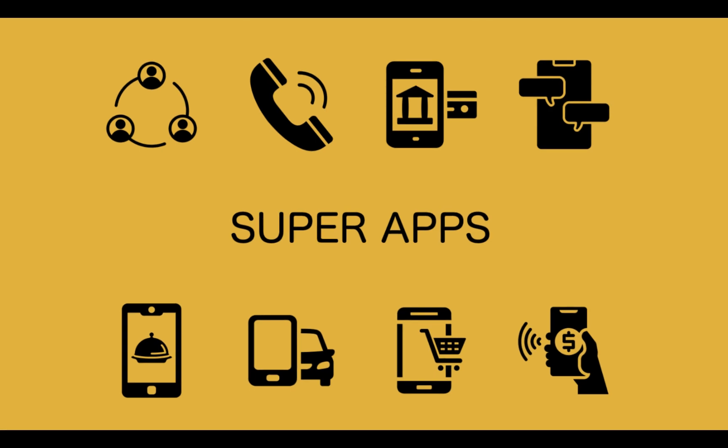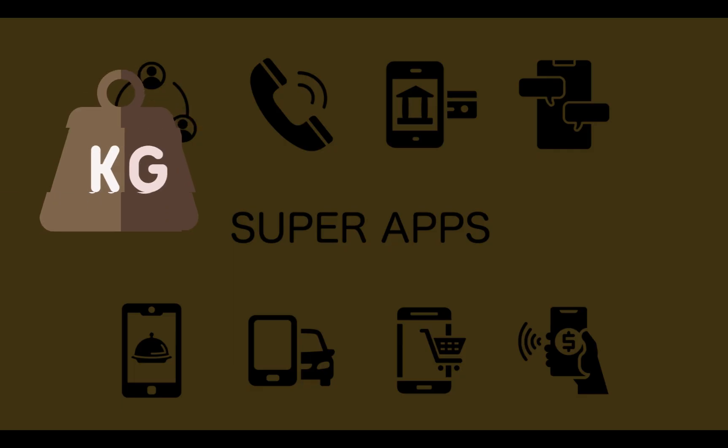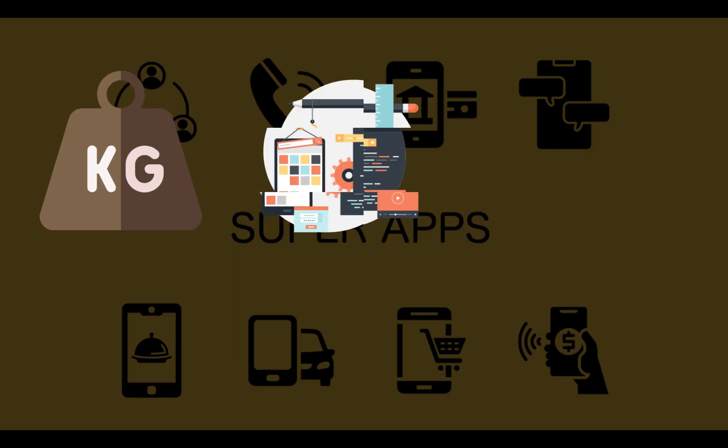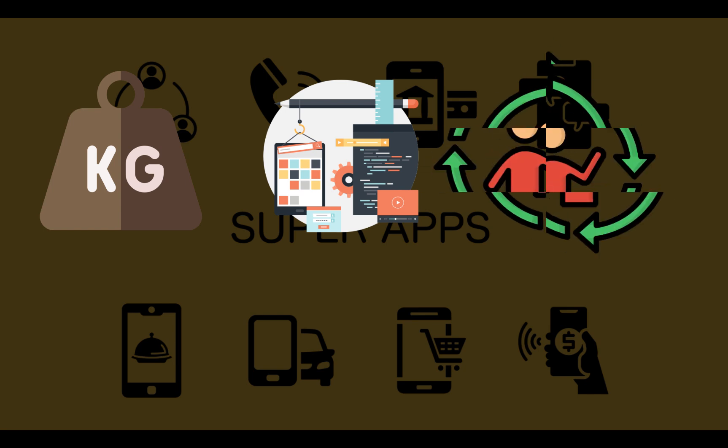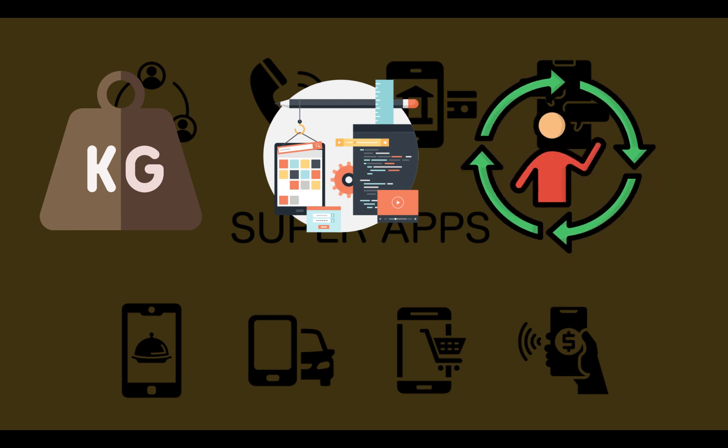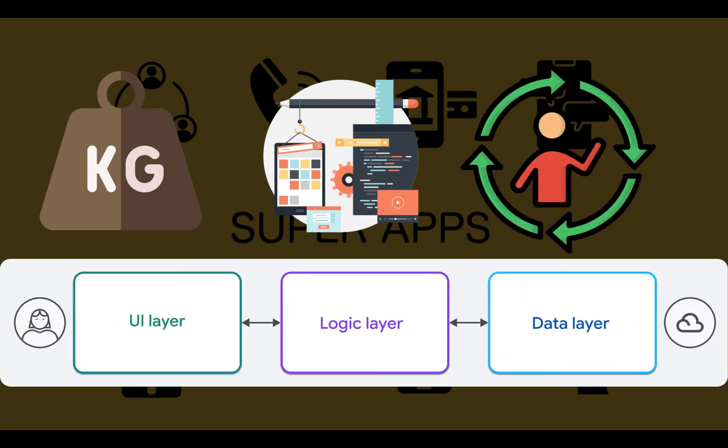But once your app grows beyond a few screens, things get messy. There's no official architecture, no reactive state management, no routing system, and no way to separate logic from UI properly.